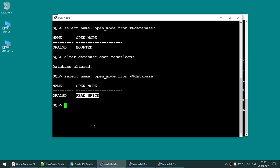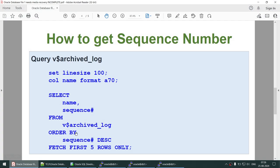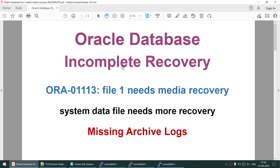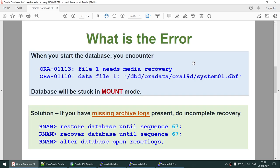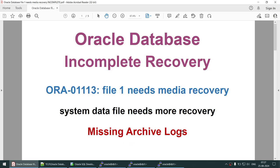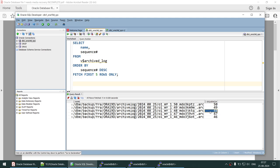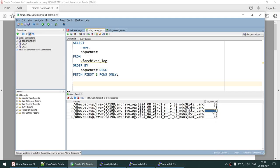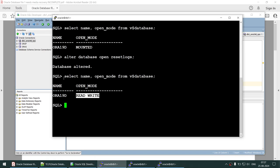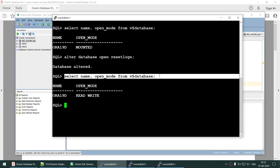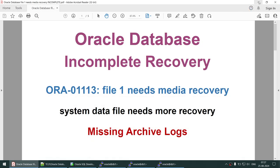I hope this tutorial was useful. In this tutorial we learned how to perform an incomplete recovery when we have missing archive logs. We deleted archive logs 49 and 50, so complete recovery failed, and we went back to sequence 48. We were able to open the database successfully.